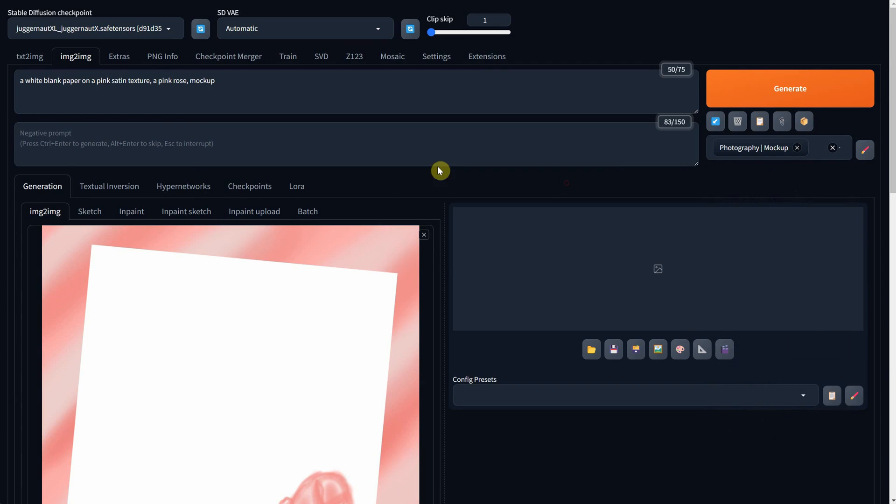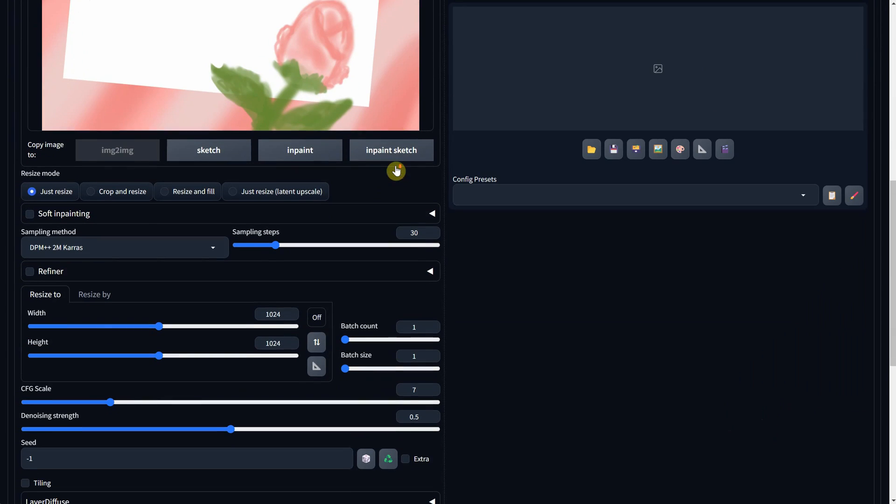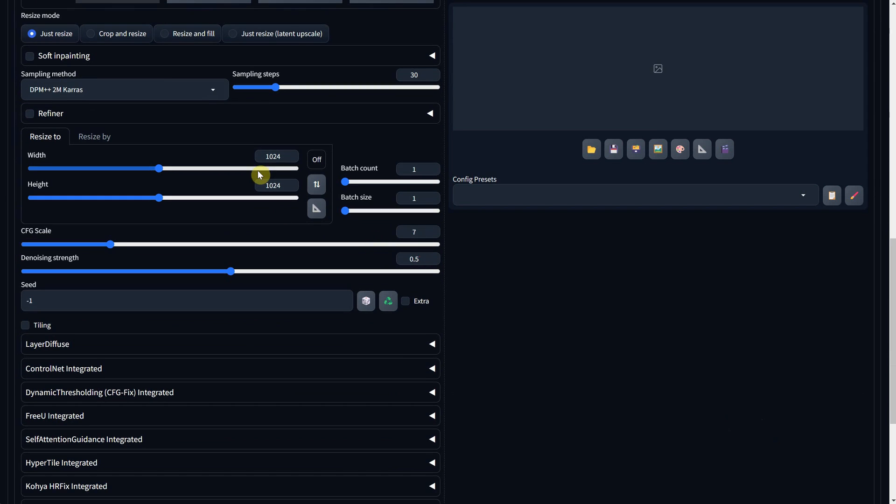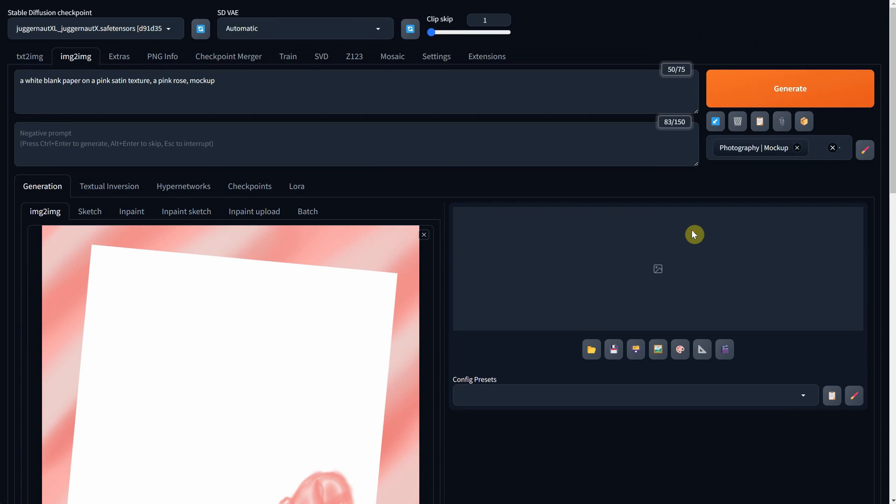For the sampling method, what works best with my model is DPM++2M Keras, adjusting the width and height to fit the ratio of your uploaded image. As for denoising, I'll set it to 0.6 and then I'll hit Generate.